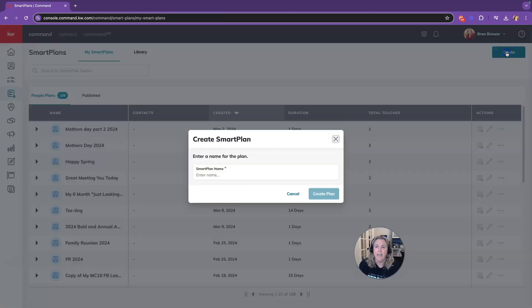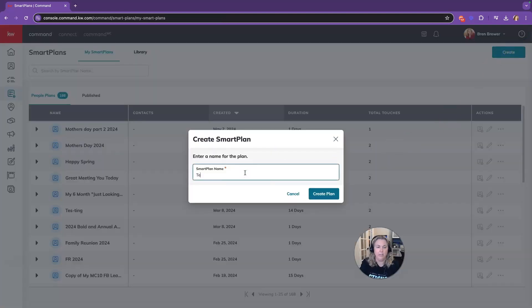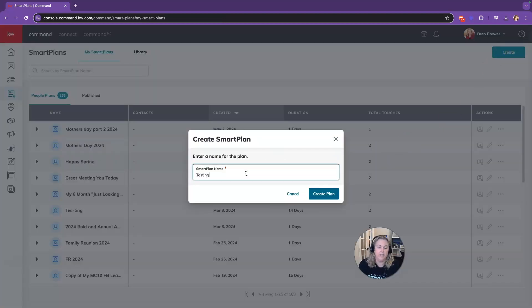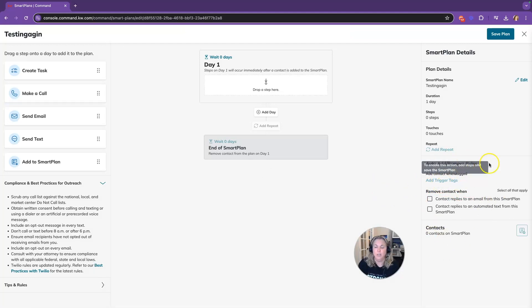Now, when you're creating your own smart plan, let's just call this a testing. So that is there automatically as well. So this is going to be here every time you create a new smart plan.